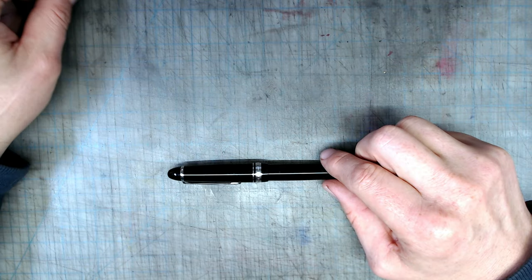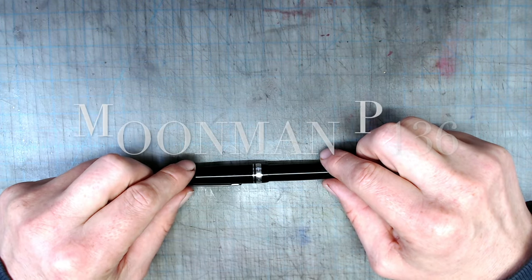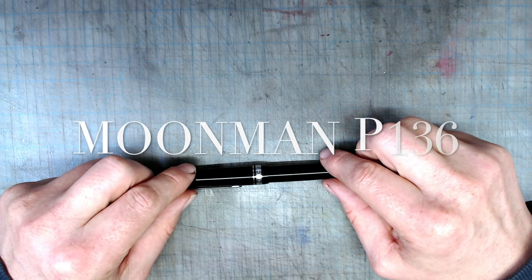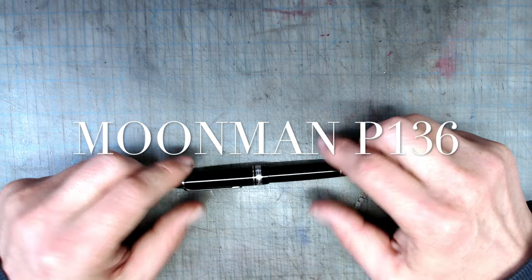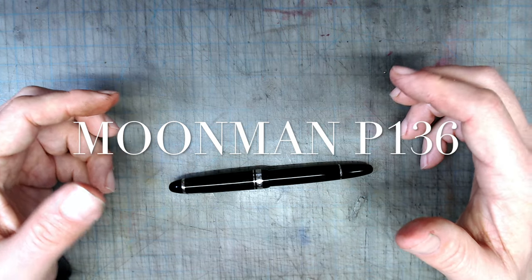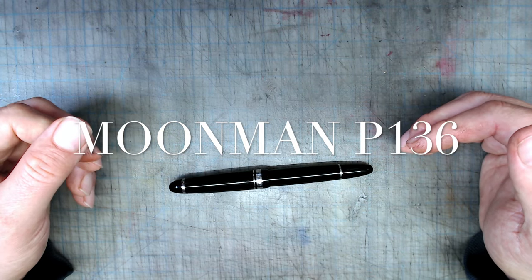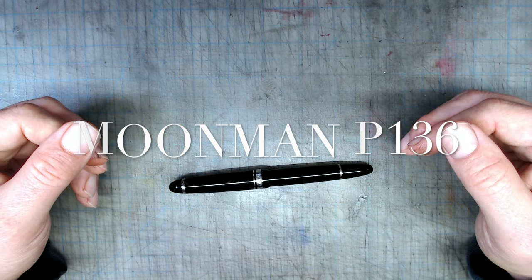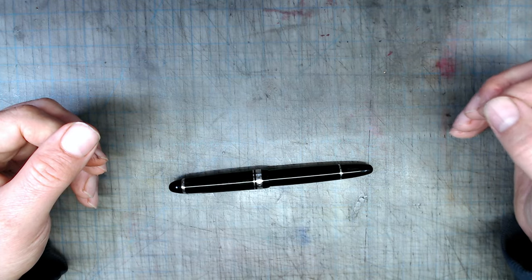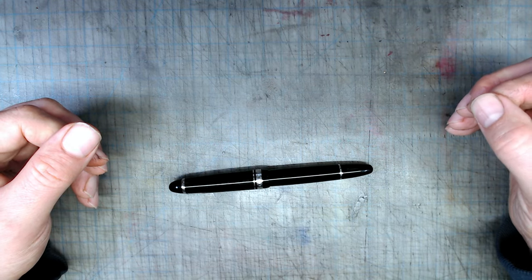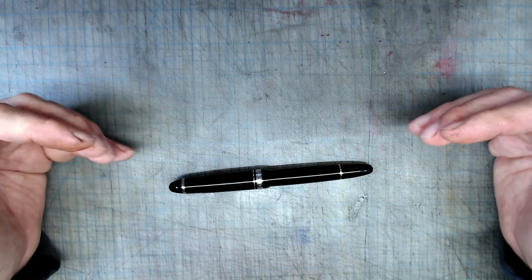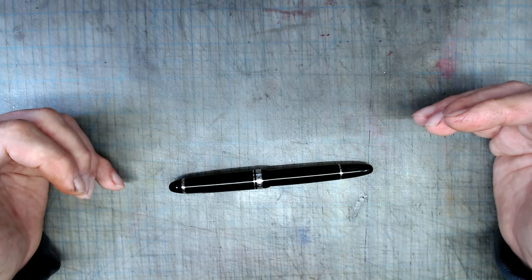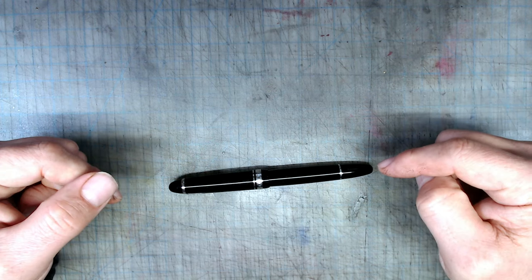This quite recent release, the P136, has garnered a great deal of positive attention and is essentially a copy of a very well-known Montblanc 146. But unlike the Jinhao X159, which despite its positive qualities, is still a fairly cheap imitation, the build quality here is excellent.